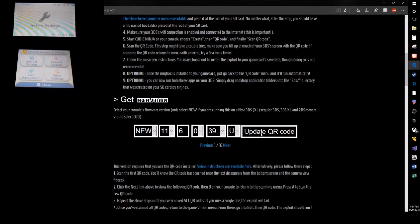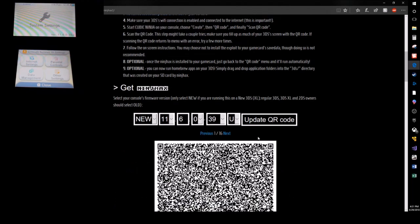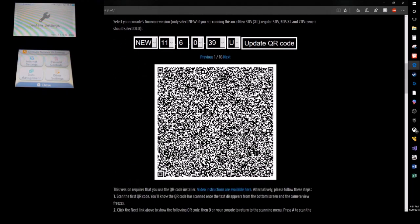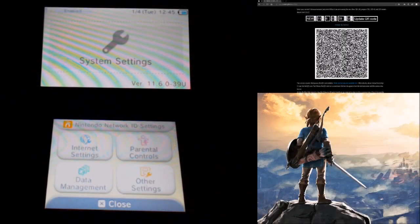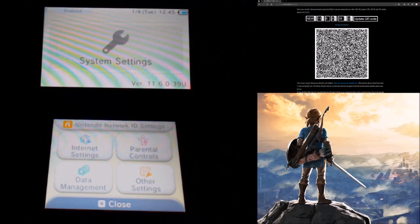This is gonna make a QR code that you're gonna take pictures of whenever you go to your Cubic Ninja game. These QR codes will allow you to download the hacks. So make sure you have internet connection, go back to your 3DS.